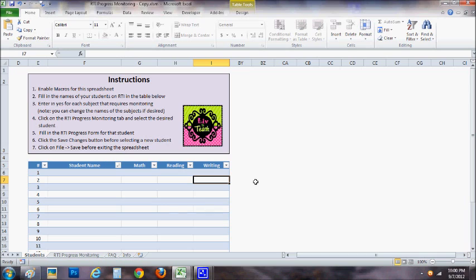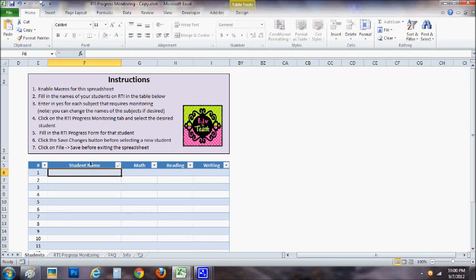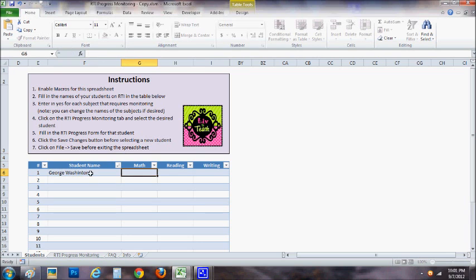You'll begin by opening it up and you'll see this page under the students tab where you'll list your student's name. You'll simply type in the student's name really easily. George Washington.